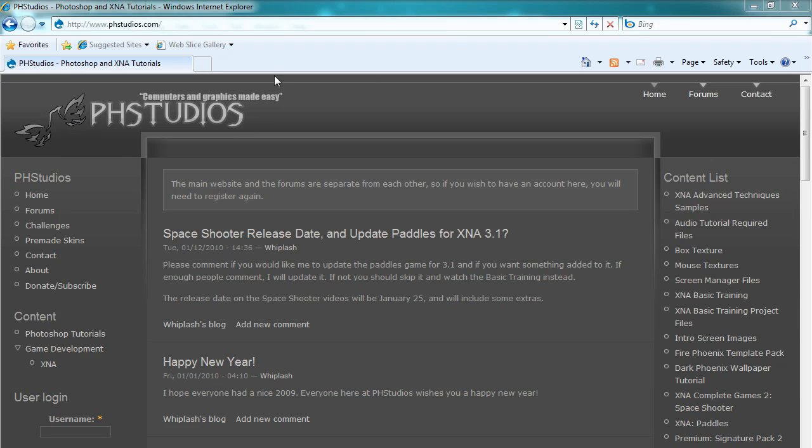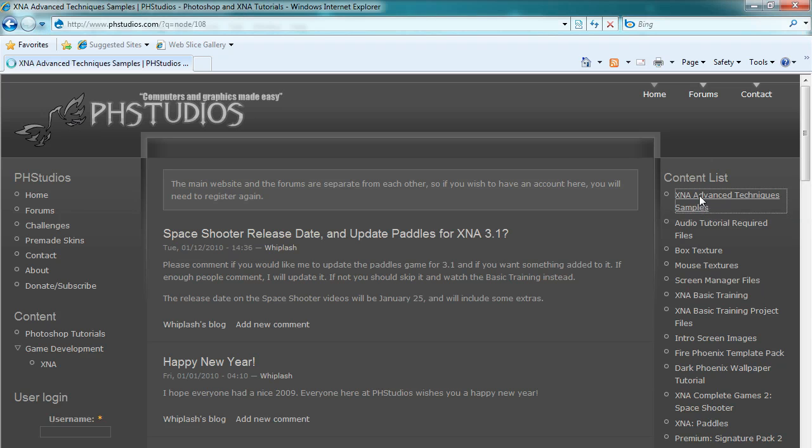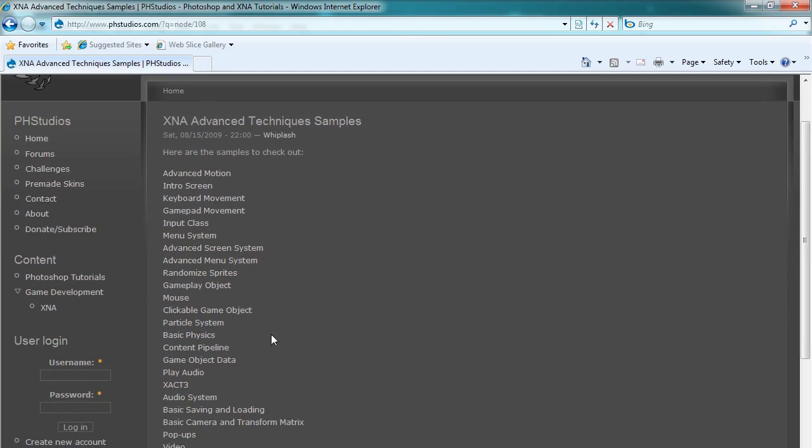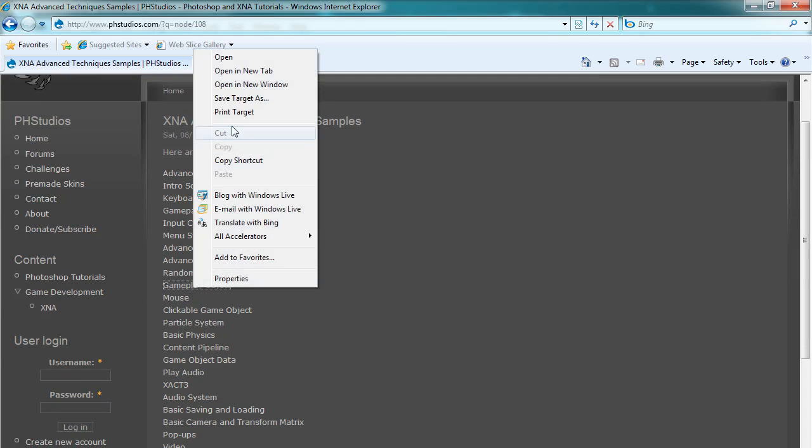Okay so if we go to the main website we have the XNA Advanced Techniques samples on the right side. Click that and then we have gameplay object. We can download the zip file there.